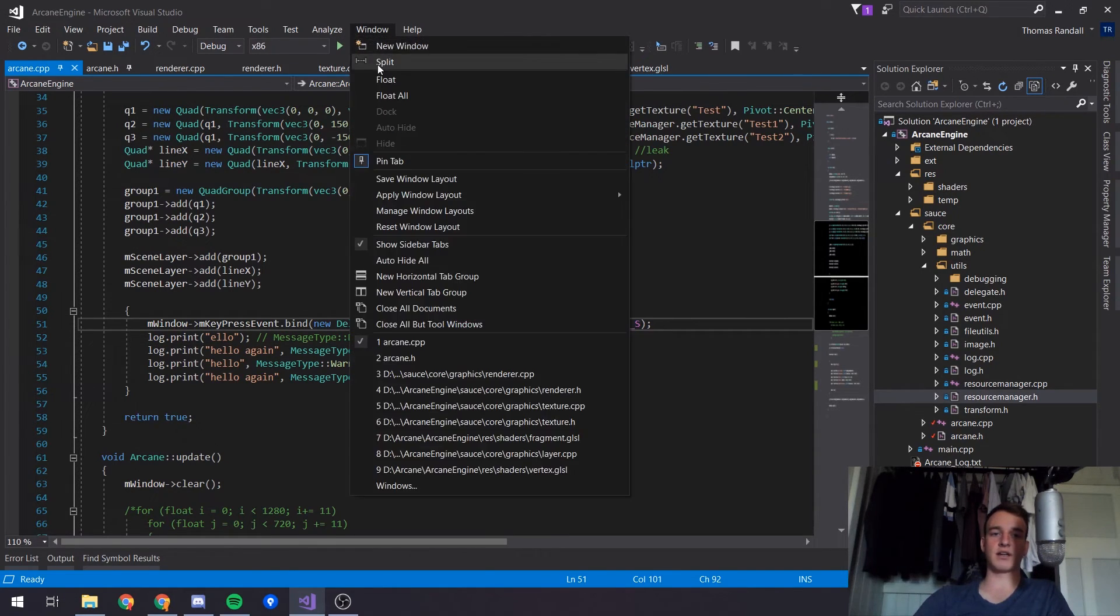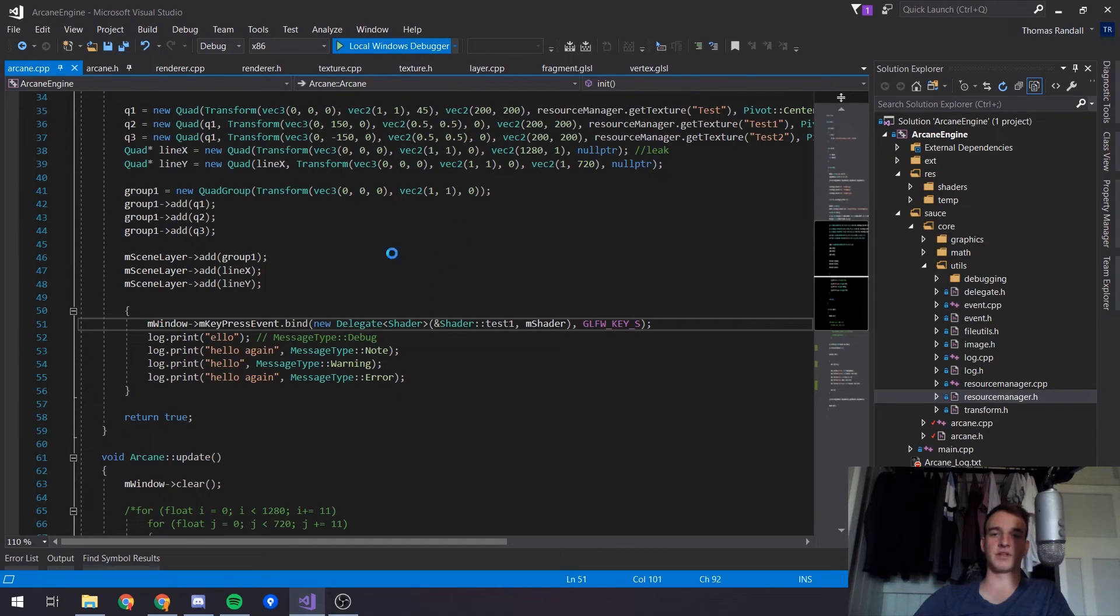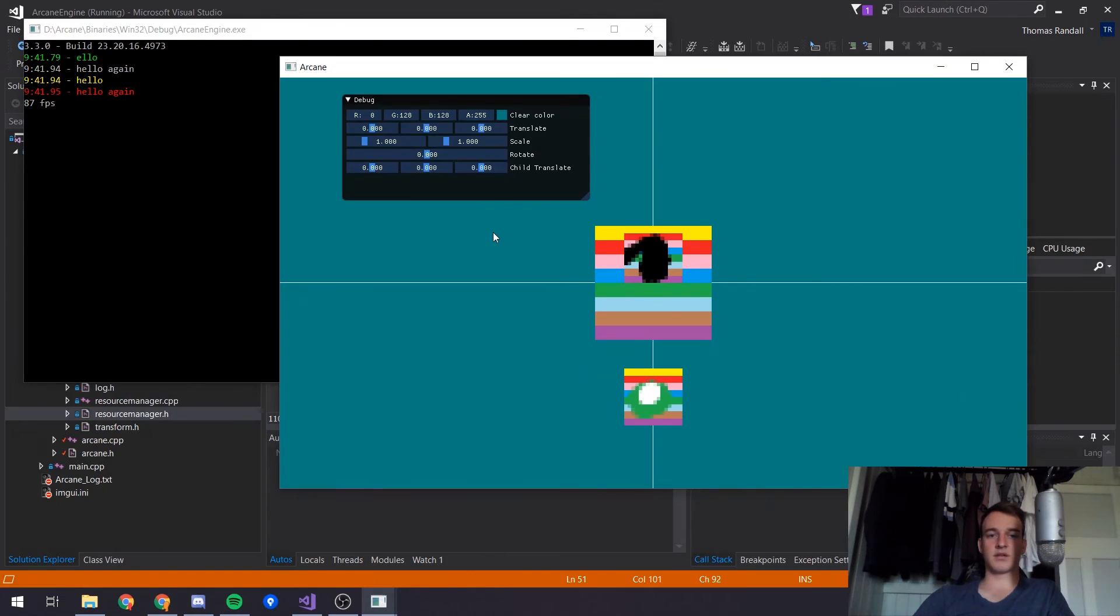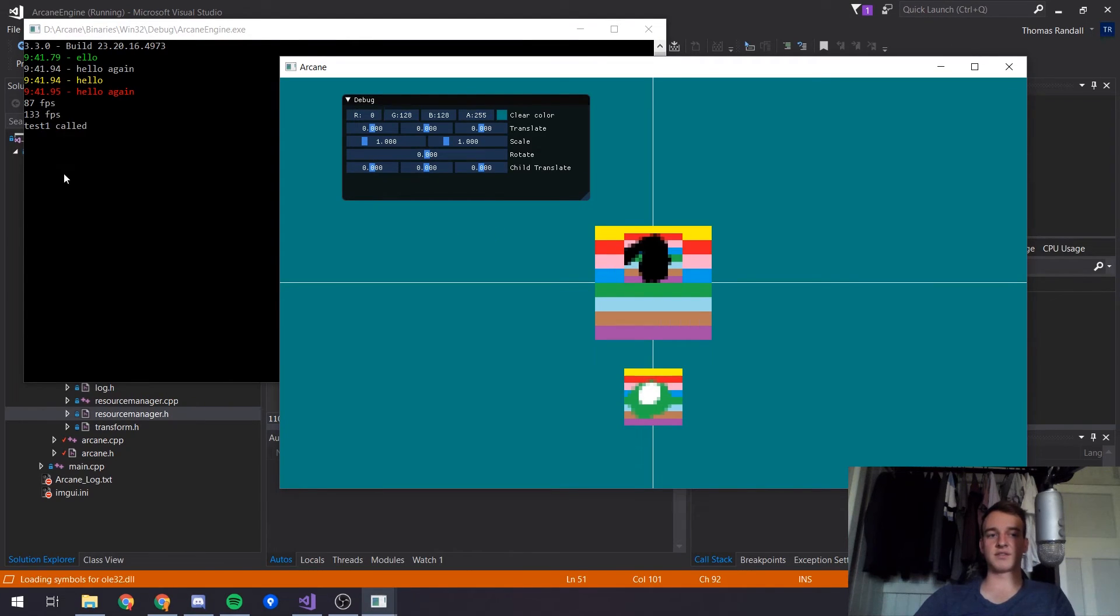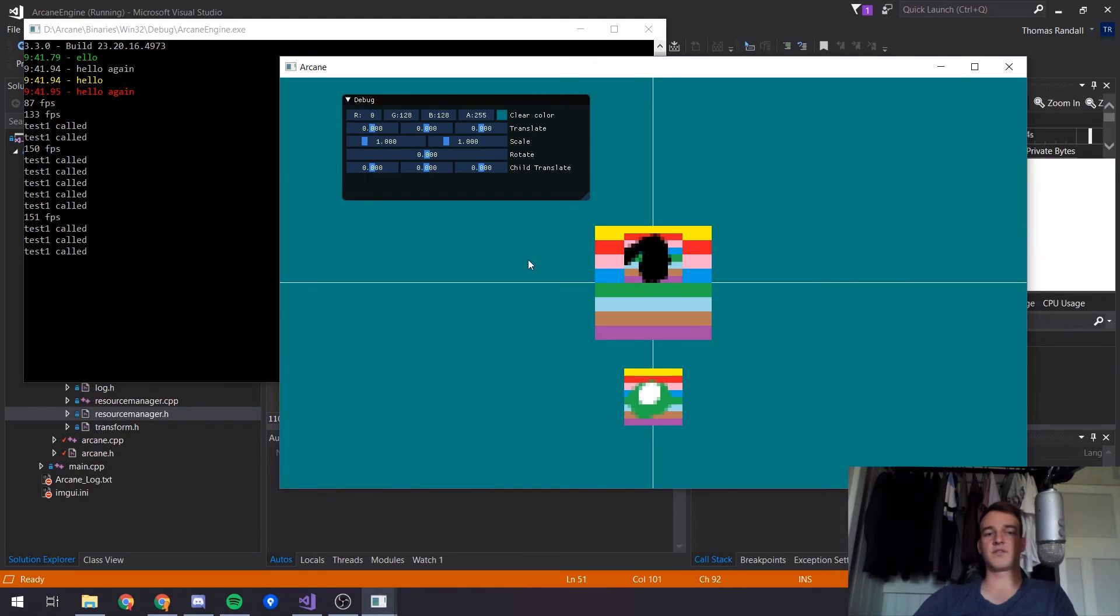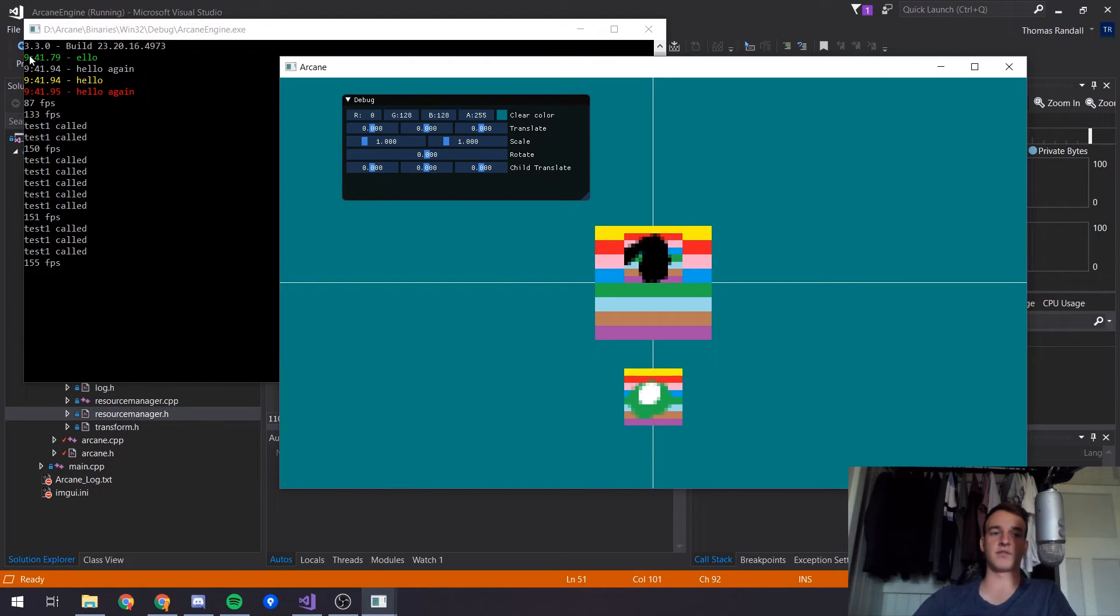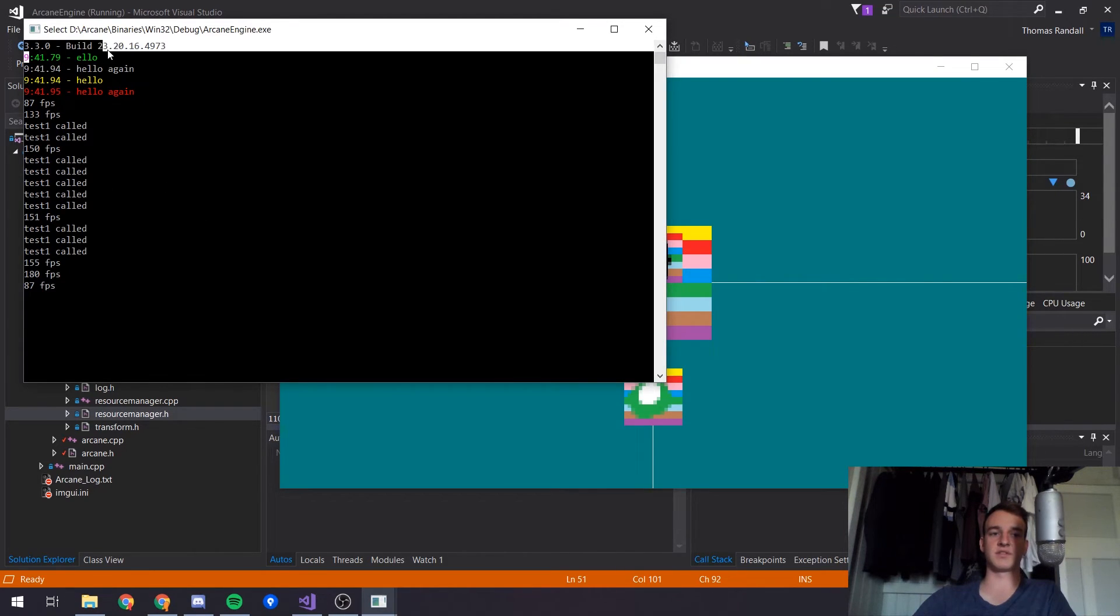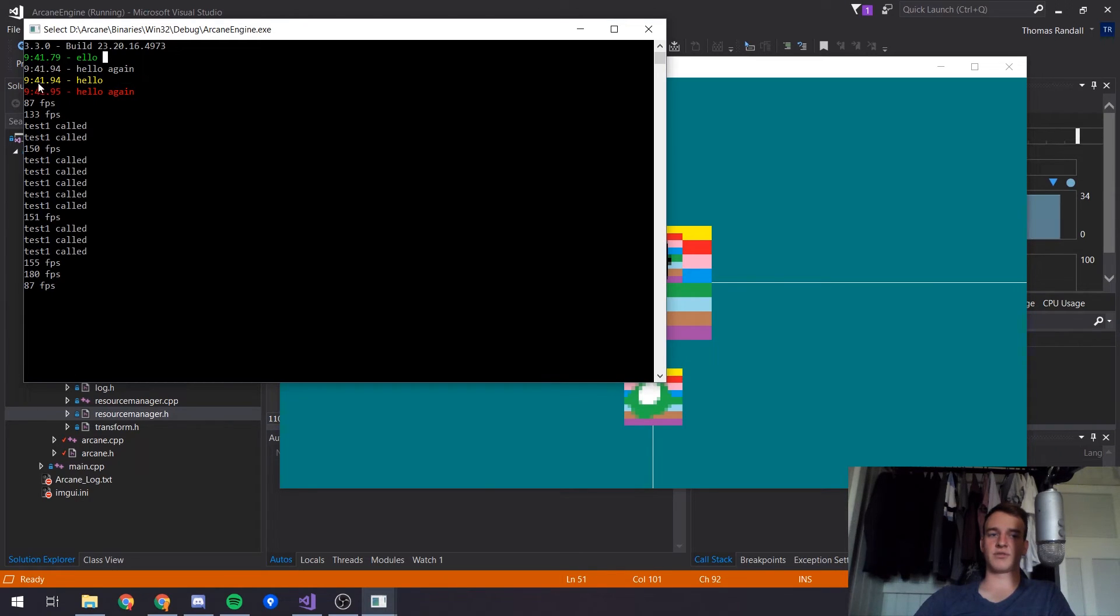If we actually open this I'll show it in action. We just press S and as you can see it comes up in the console over here. This is all the logging stuff - a note message, debug message, warning, and then error.